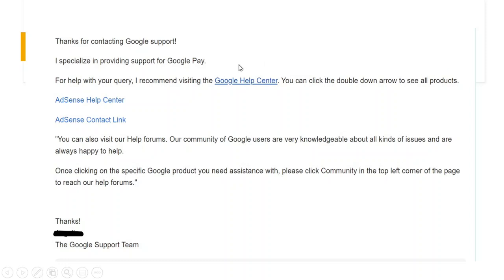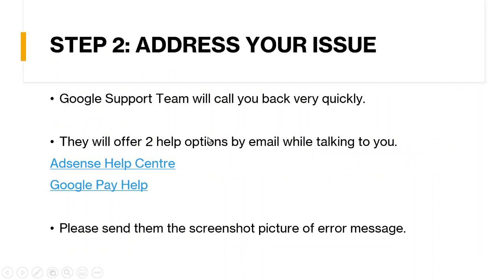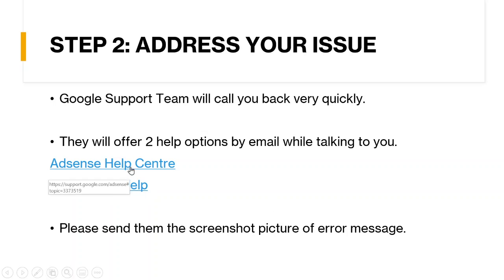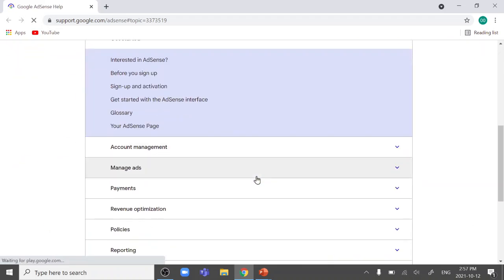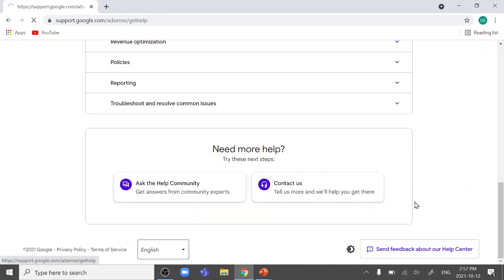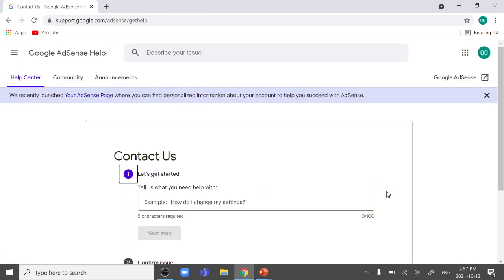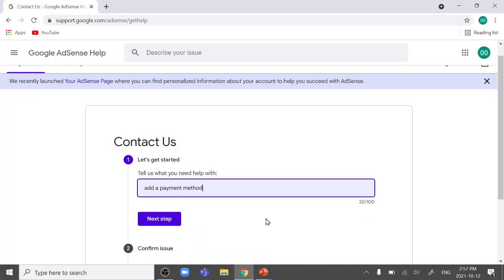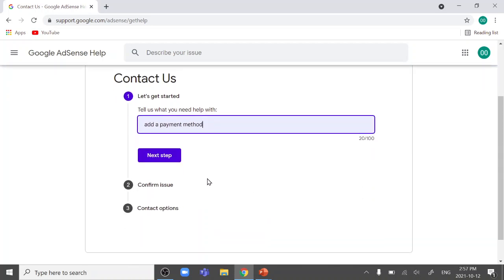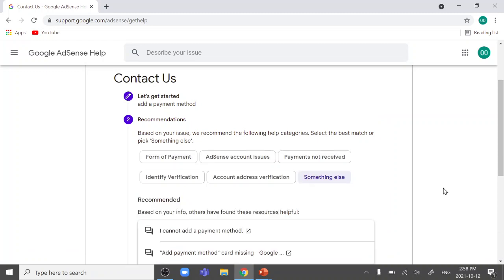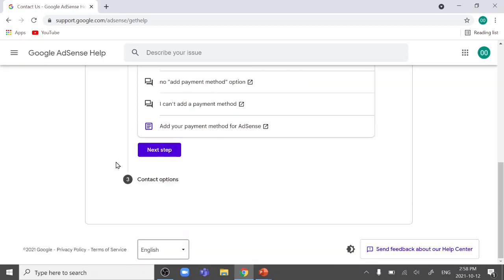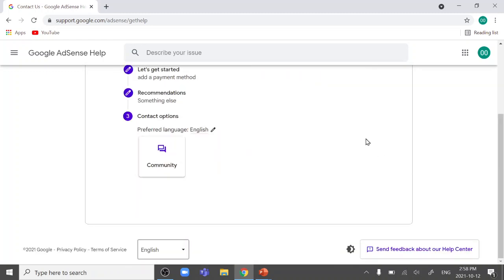So they will show you two links you needed to go. AdSense Help Center, AdSense Contact link. But for these two options, I tried and they are not working. So let me show you. Click AdSense Help Center. So go down. Click Contact Us. Still add a payment message or error code. Click Next Step. Click something else. Click Next Step. They only comes up community. So they don't have other contact options. So for this, they only direct you to the forum or community resources. So it's not that helpful.